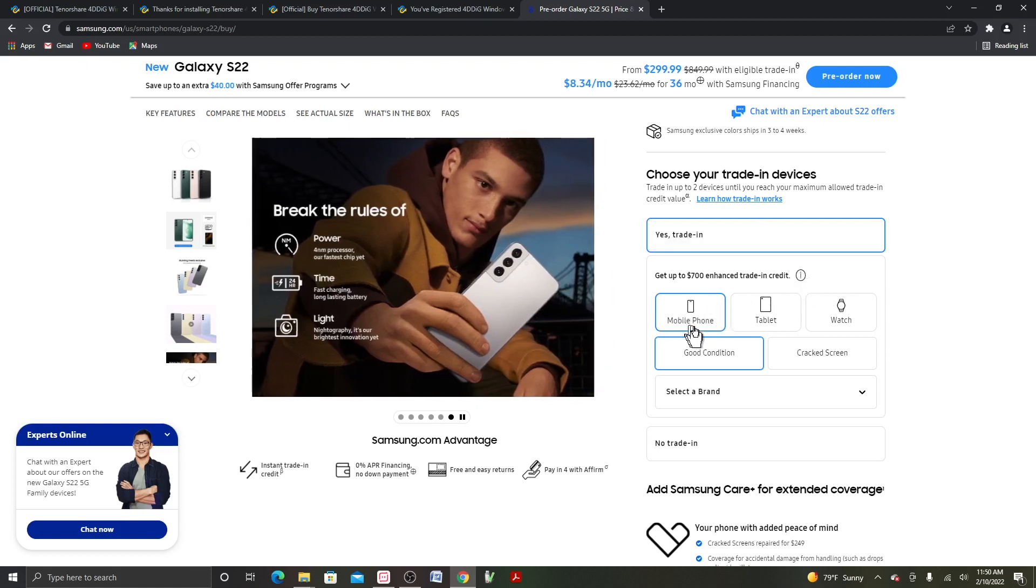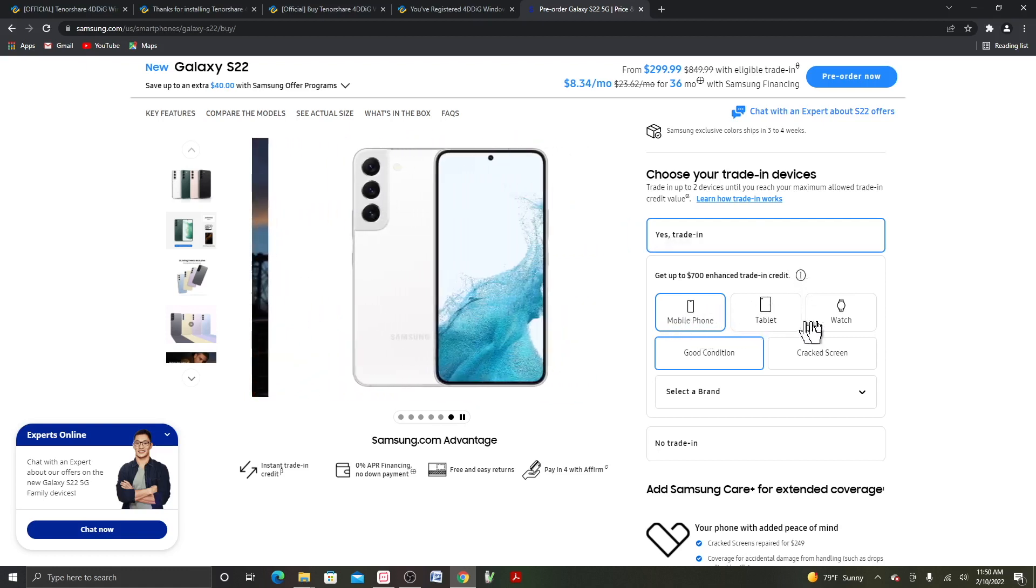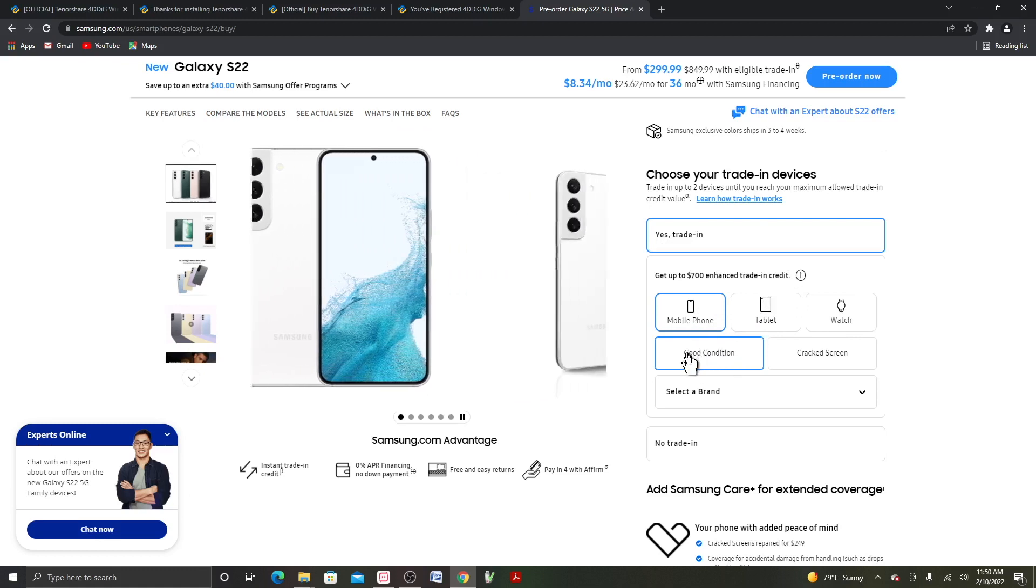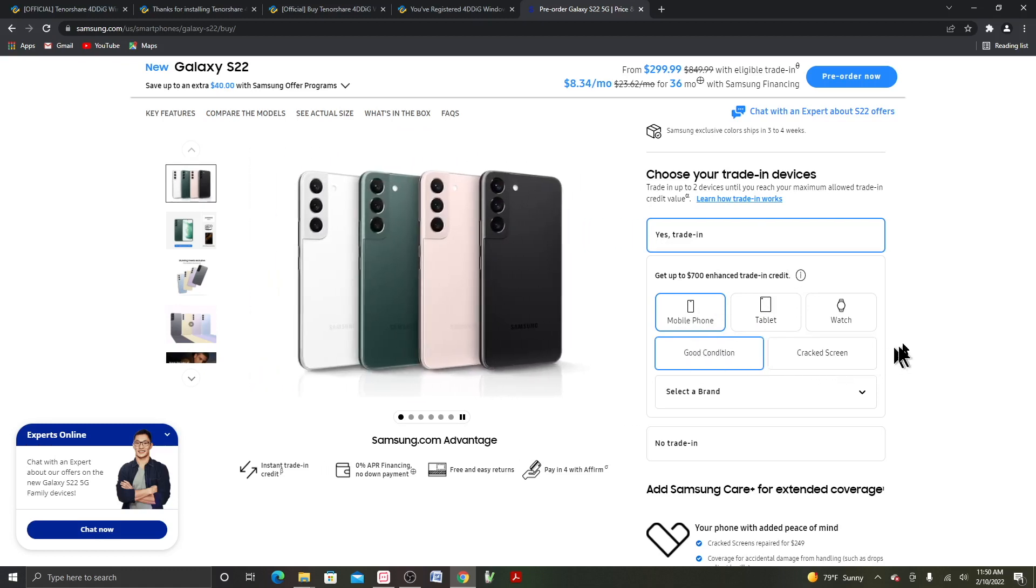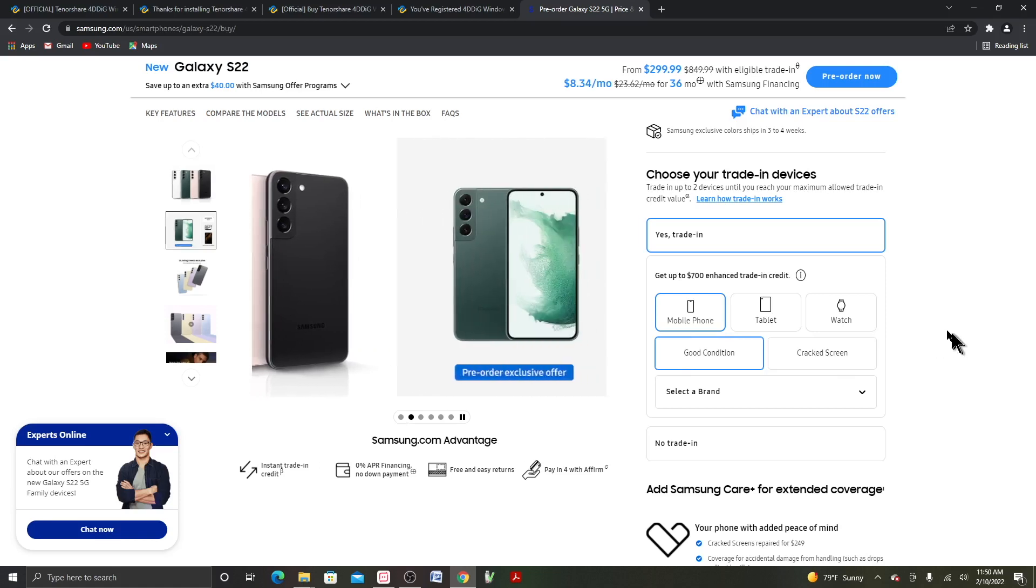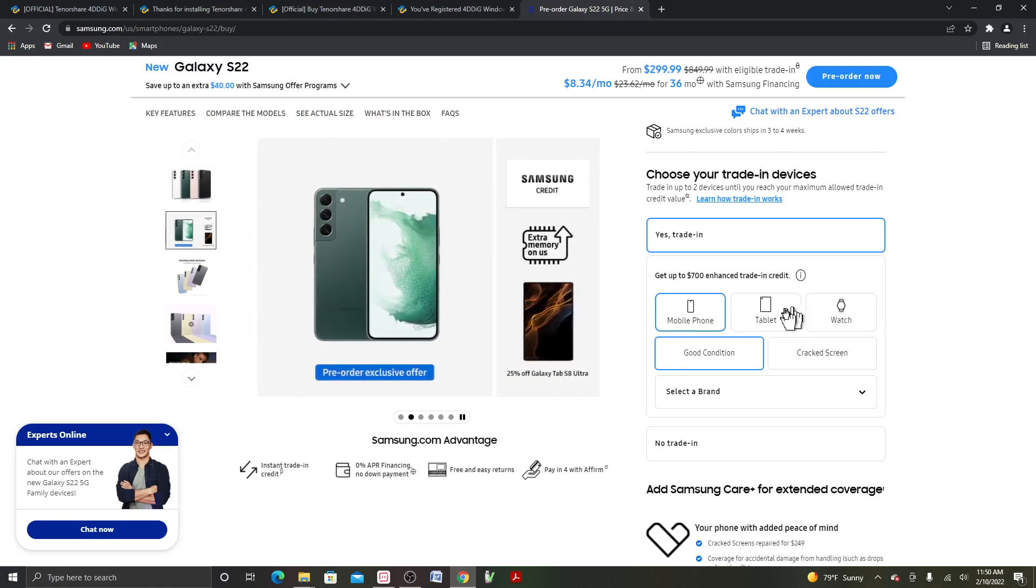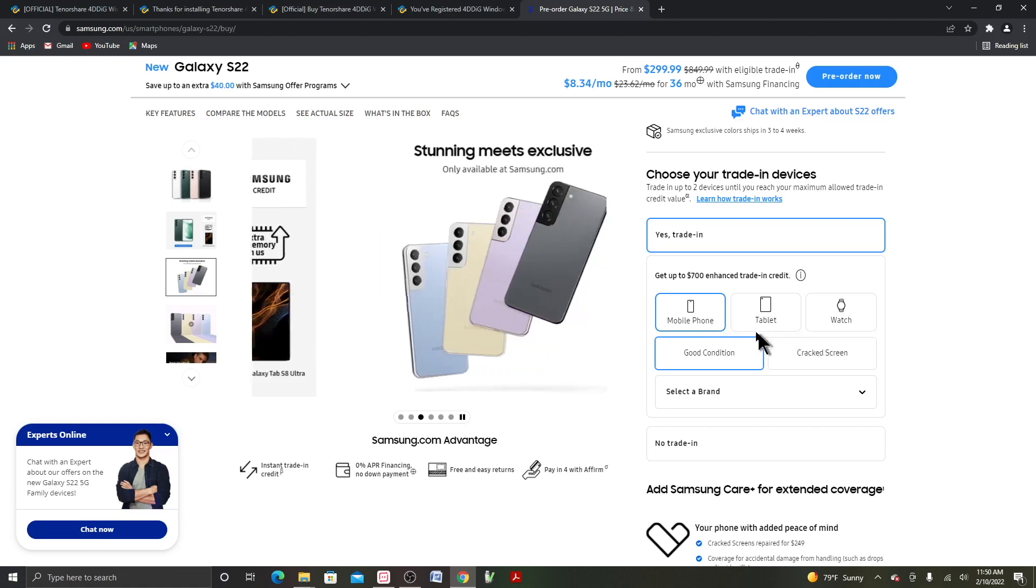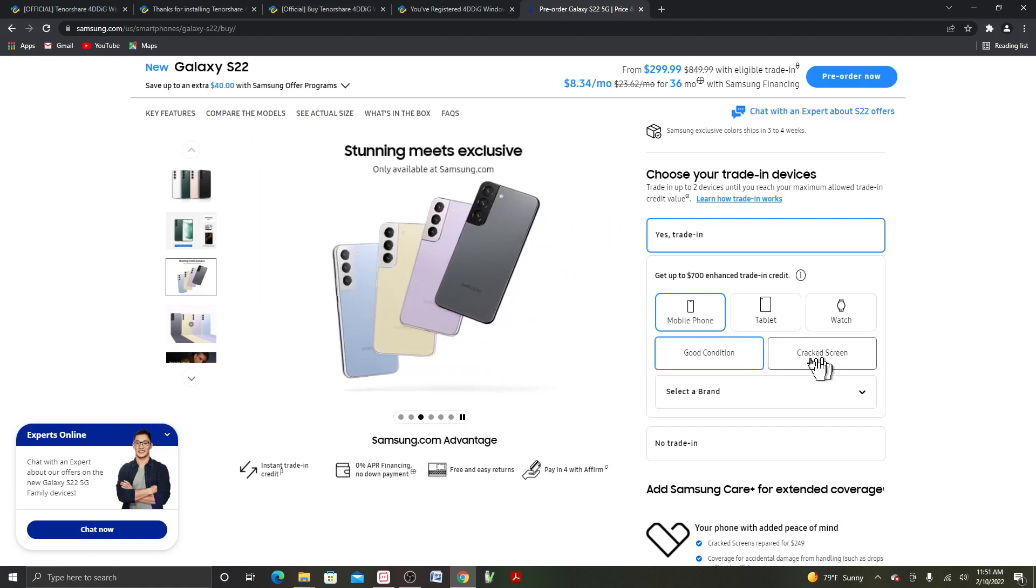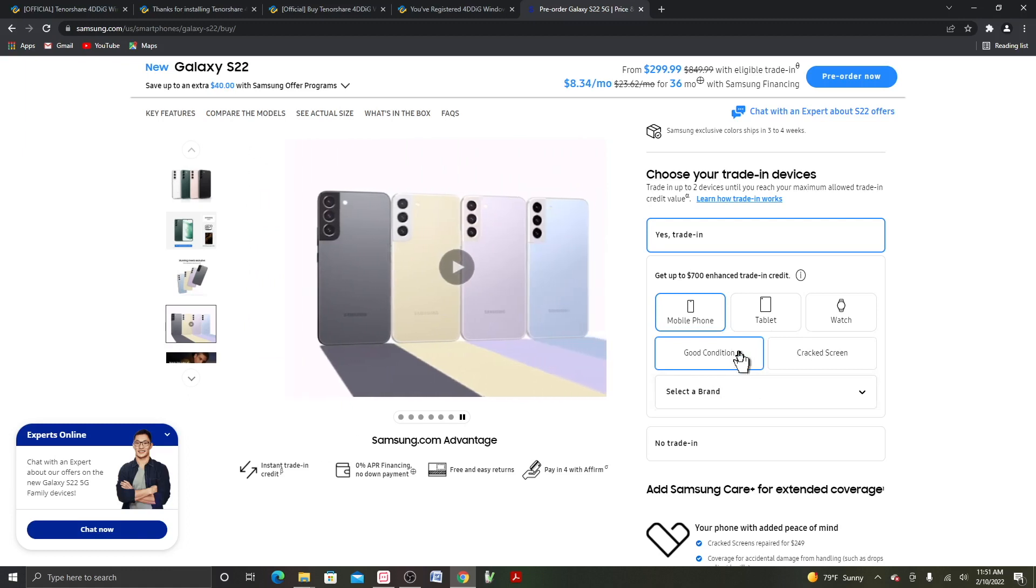You could select mobile phone, tablet, watch, either good condition or cracked the screen. Also I heard on AT&T, with the trade-in, you could trade in anything just like this with a cracked screen or batteries aren't working. They still gonna take it.